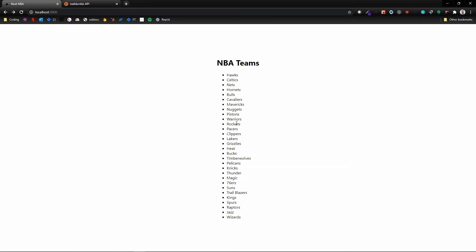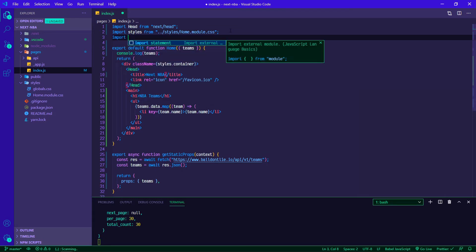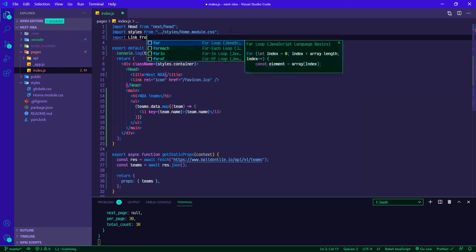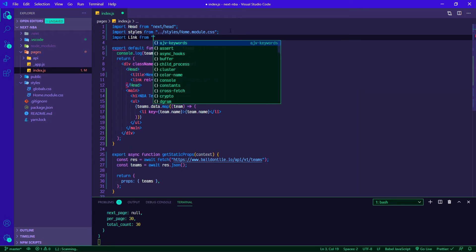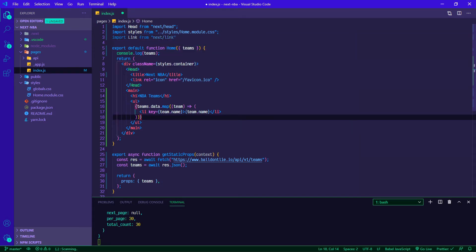I have the project open from when we left off. I ran yarn dev so it's started on the server. First thing we want to do is import link from next/link so that we can turn these list items into links.